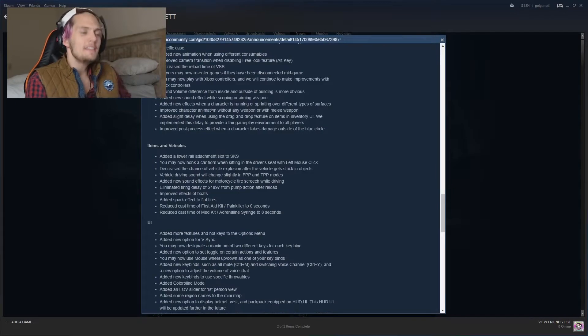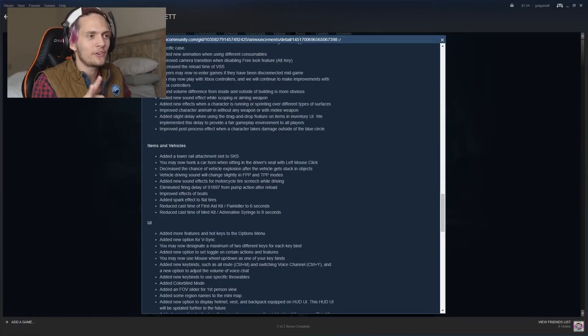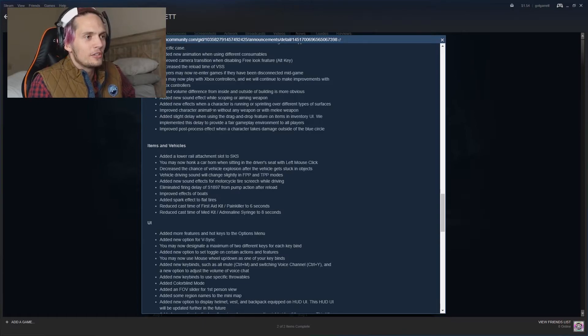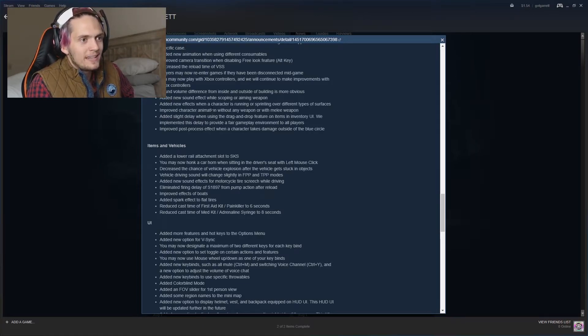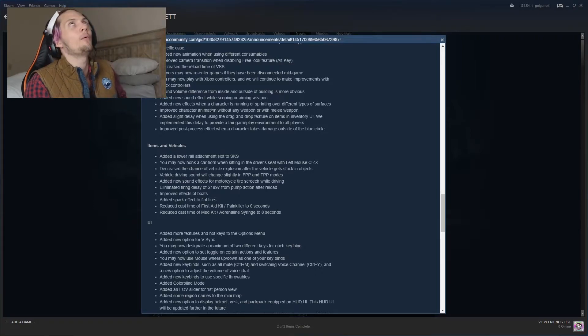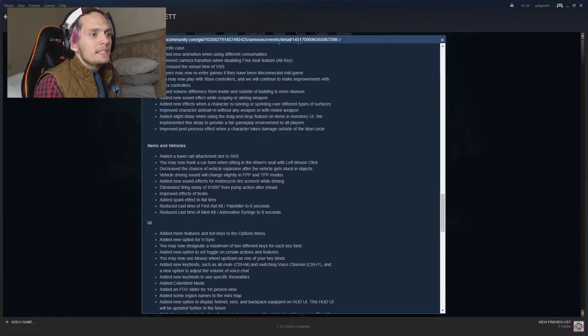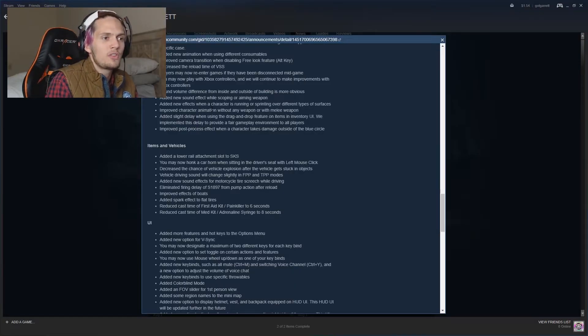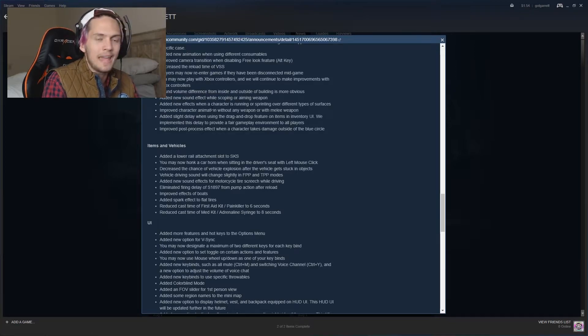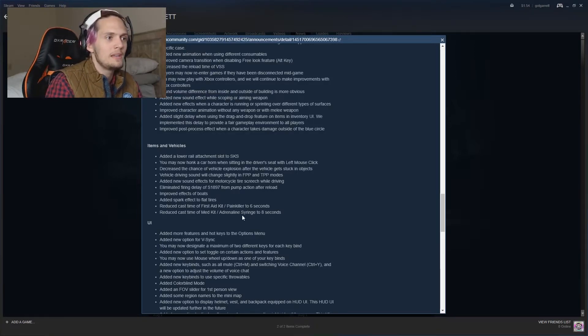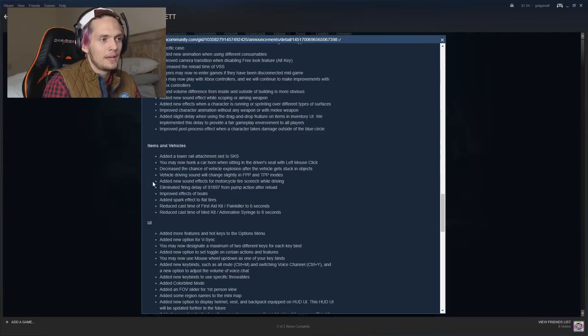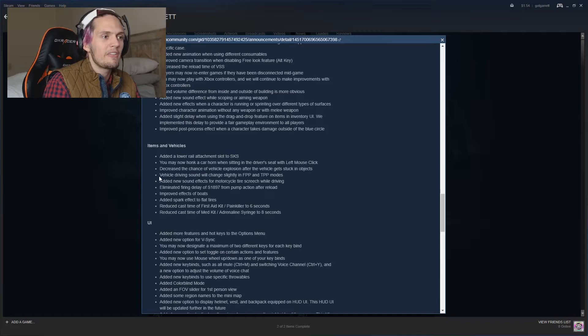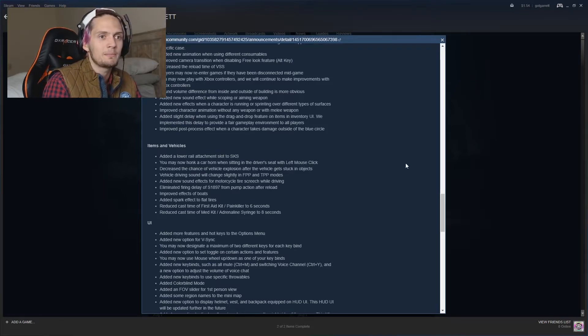And the highlight of this whole August 1st update in items and vehicles, you may now honk a car horn when sitting in the driver's seat with the left mouse click. Oh God, we definitely needed that one right there. Decrease the chance of vehicle explosion after the vehicle gets stuck in objects. Thank God because there's been too many physics with the vehicles freaking out. There's been people blowing up. You just barely drive the vehicle into a wall or something, the vehicle feels like it's about to just blow up on you. It's crazy.